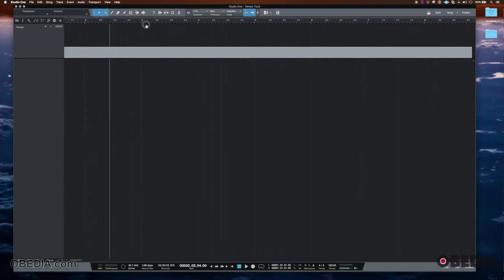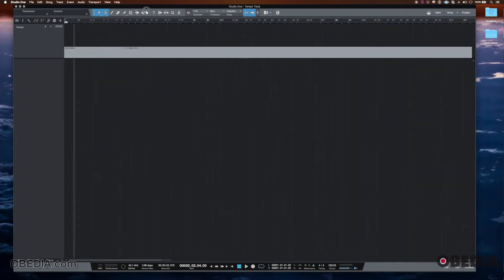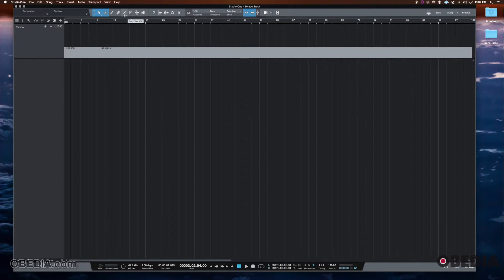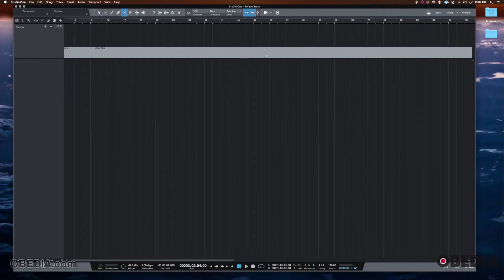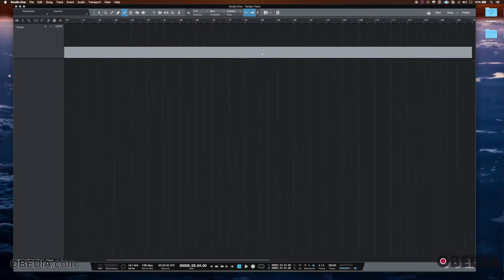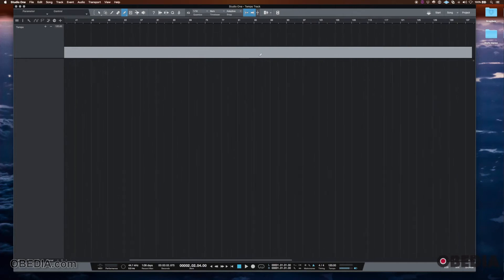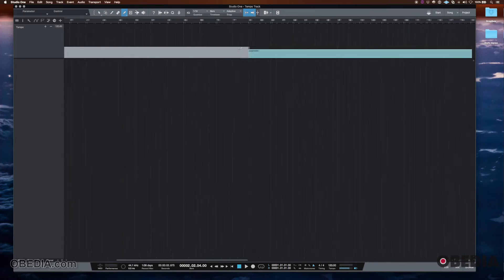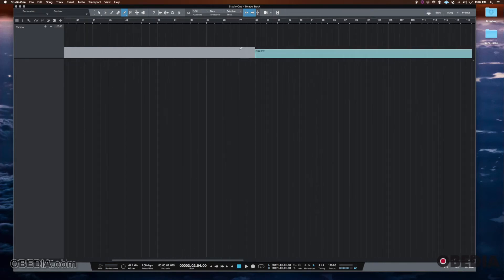Now I can also just delete this and go back to 120. So if I zoomed out, and let's say the second half of the song was going to be something where it goes in not half time exactly, but a little slower, then I could start it, let's say measure 81. And I could say that it's going to come down to 88.